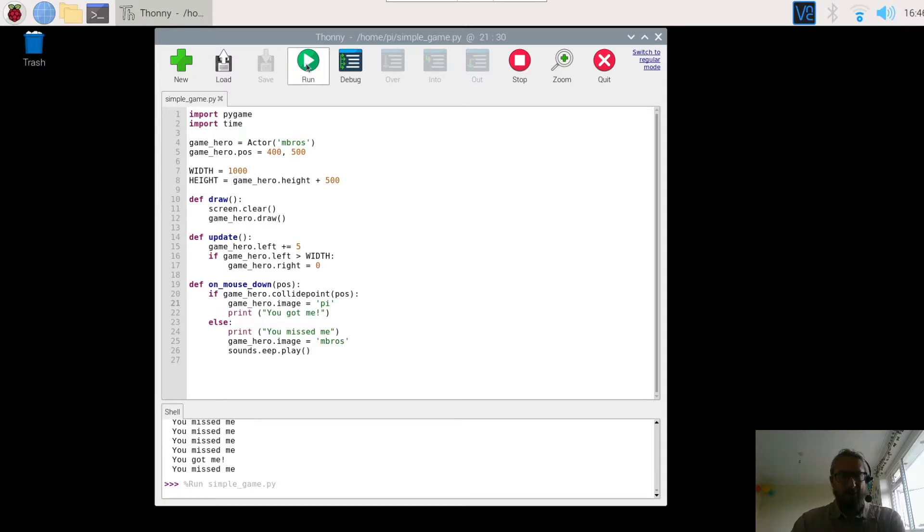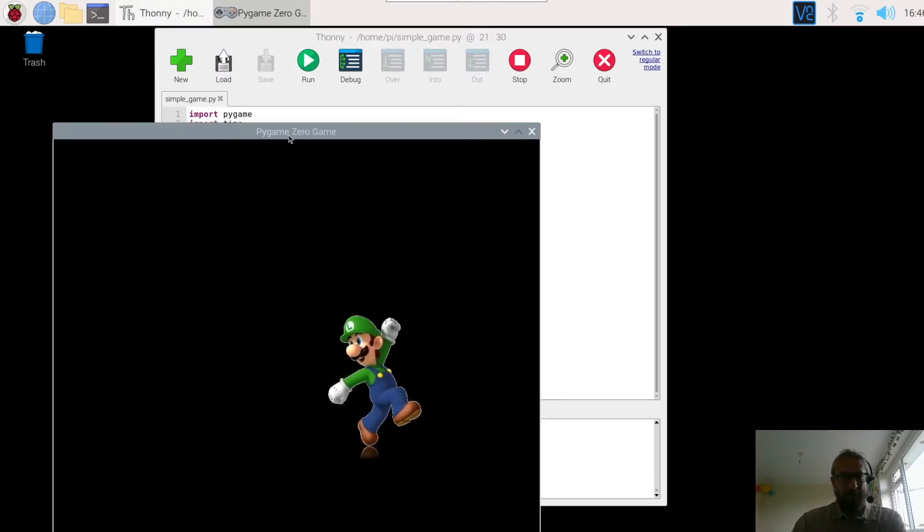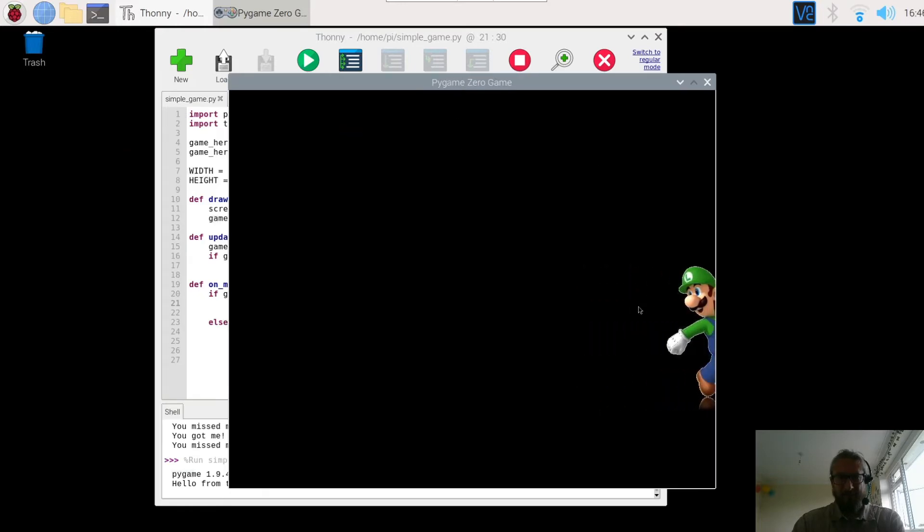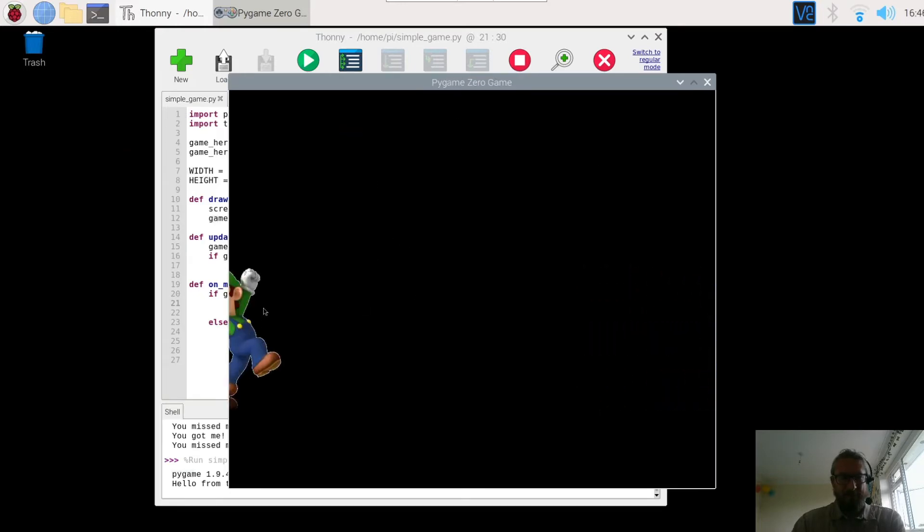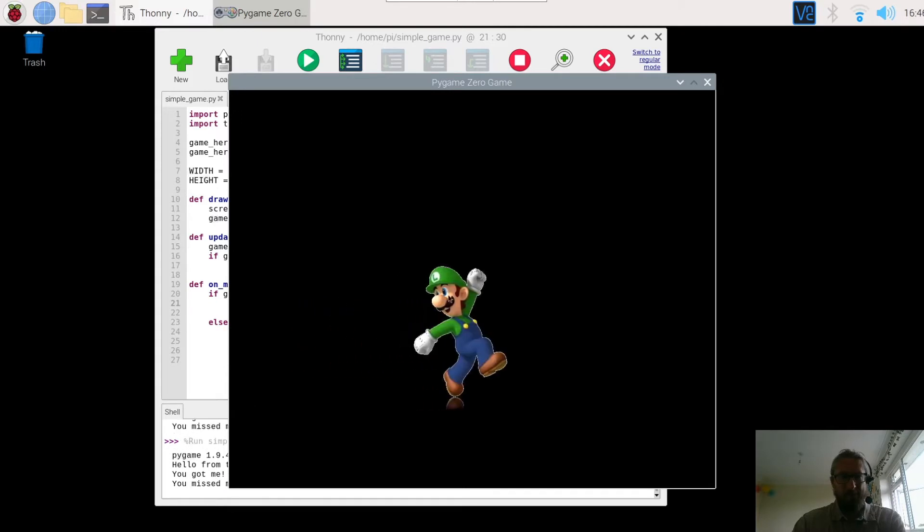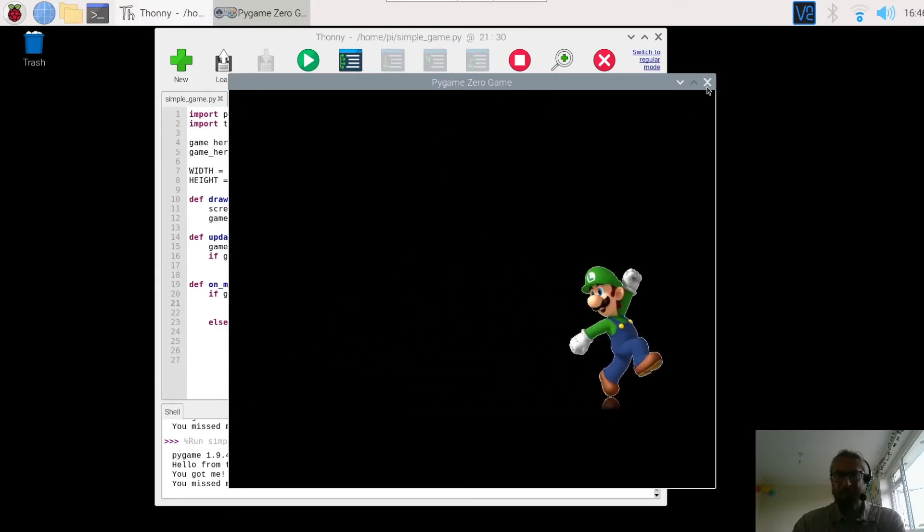So let's run our game. We have our simple character moving across the screen. If you click them they say you got me. If you click off them they change back and say you missed me.